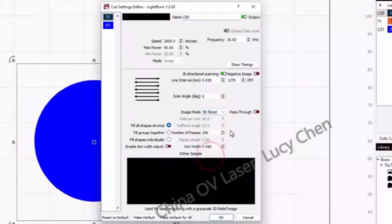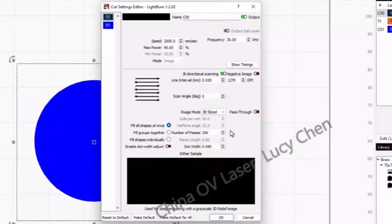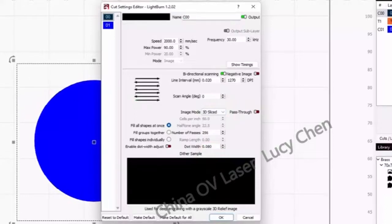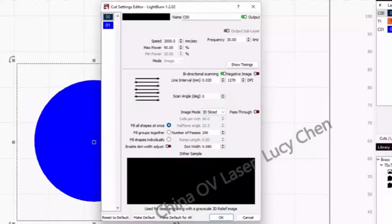This will slice our image into a specified number of layers based on the darkness of the image. For my brass coins and my 50W MOPO laser, I found that 250-300 passes result in a nice deep etch with very detailed results in brass. But your results may vary.